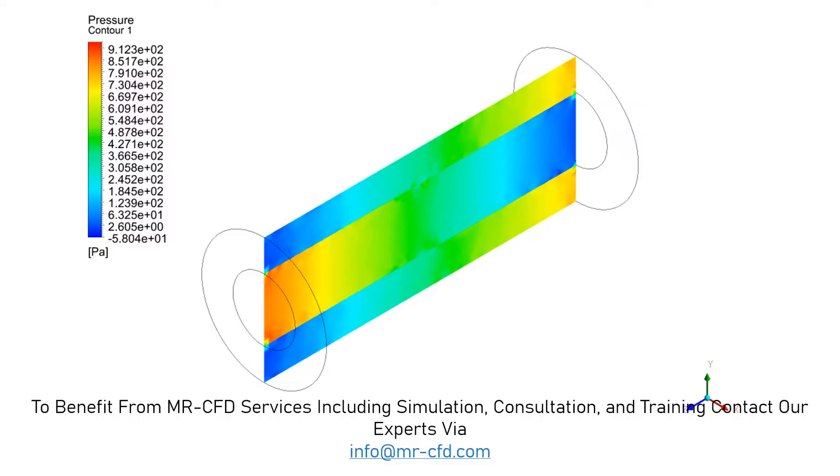And in this slide, you can easily see the pressure distribution in the middle section of our double-pipe counter-flow heat exchanger.